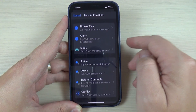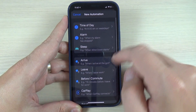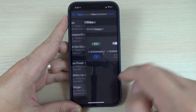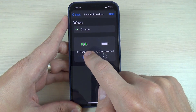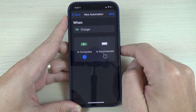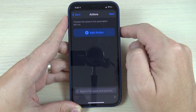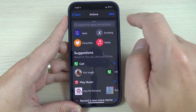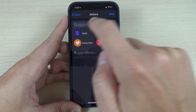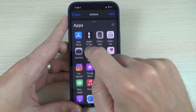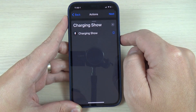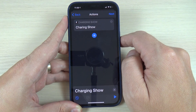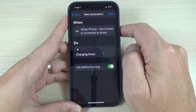Press create personal automation, then scroll down and select charger. When charger is connected, press next. Then press add action, select apps, select charging, and press on Charger Show. Press next.